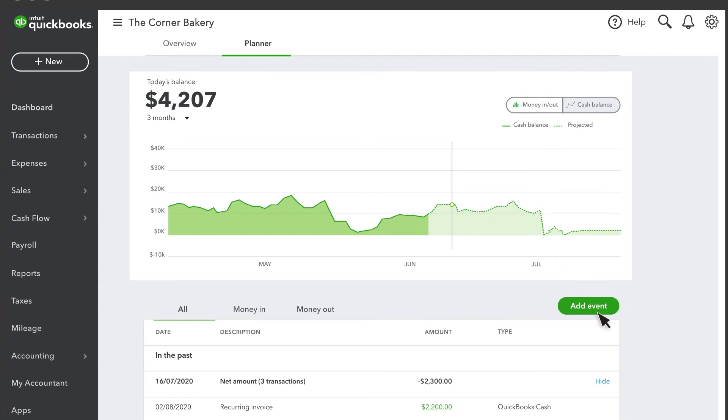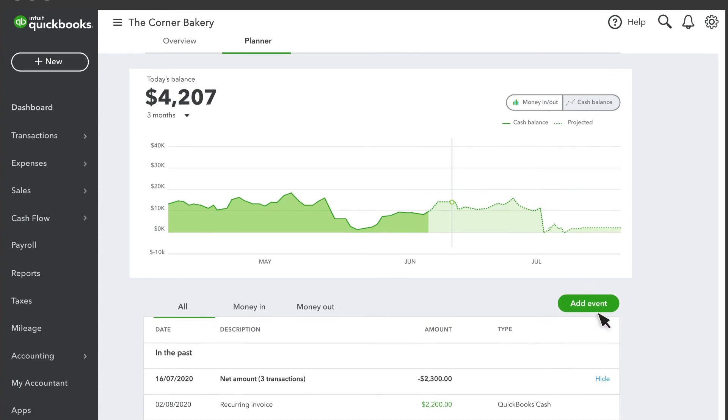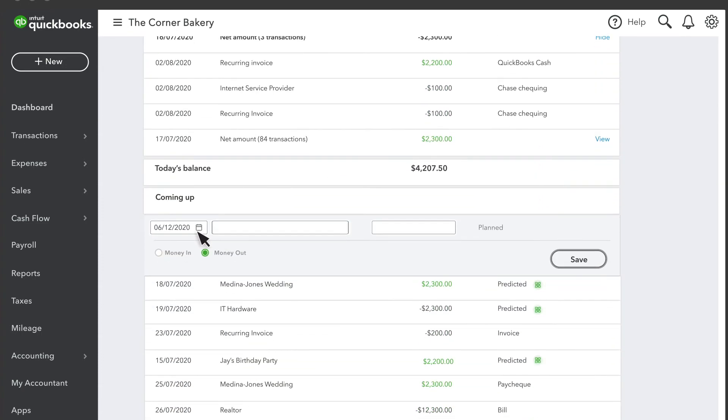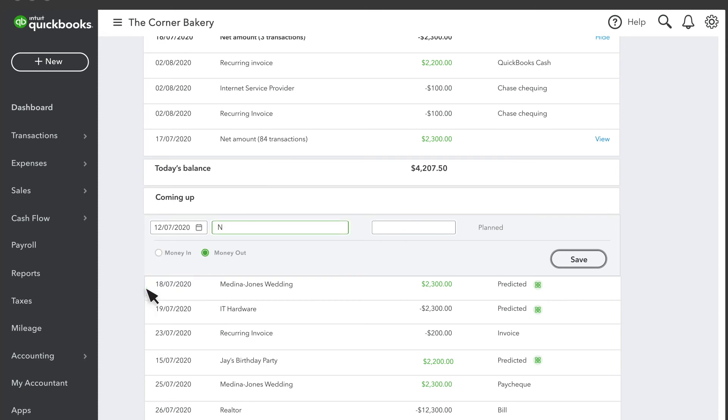Select Add Event, then enter the date of the event, a description, the amount, and whether it's money coming in or money going out. Once you're finished, select Save.